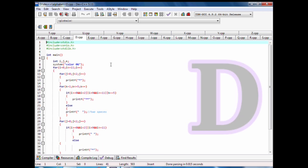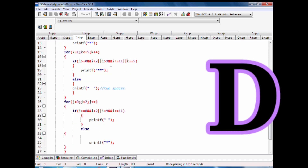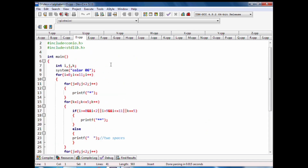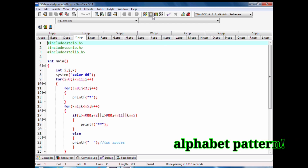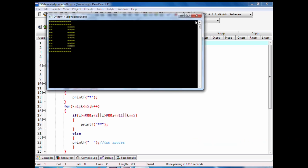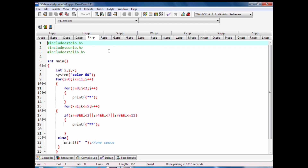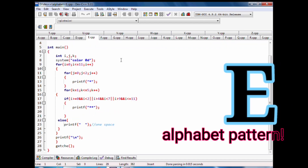Code of D alphabet pattern with stars. Code of E alphabet pattern with stars.